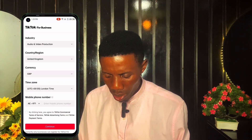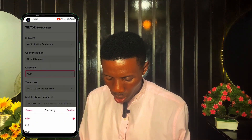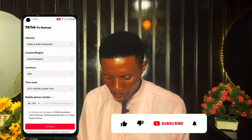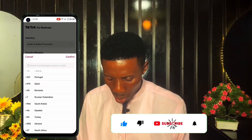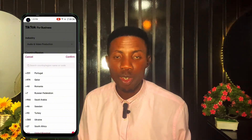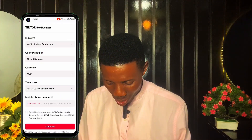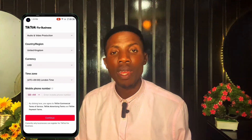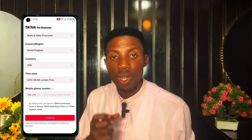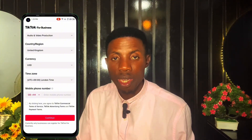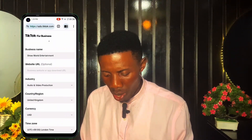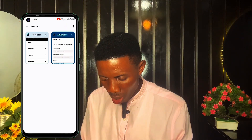For currency, I'll switch to USD and click Confirm. For the phone number, I need to put my country code as UK since I've already changed my location to UK. I'll tell you how you can get a UK phone number that can receive SMS. The name of that website is Quackr.io — let's create a new tab.